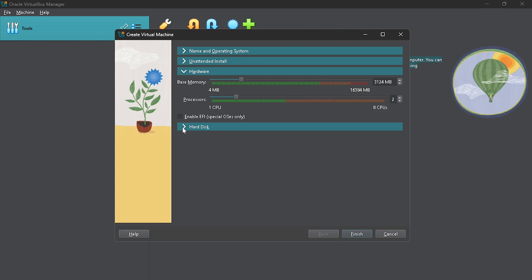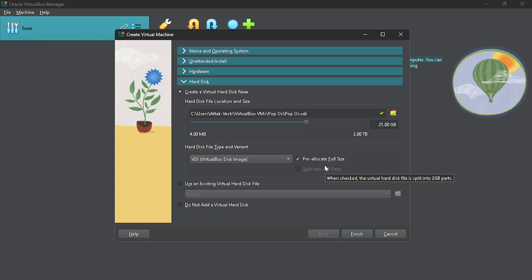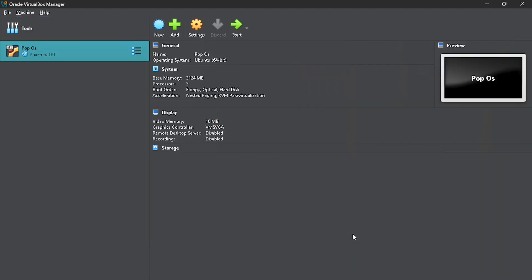For the hard drive that will be created, I also want it to be created here. It says 25 gigabytes here. But the good thing with this is that it won't immediately take 25 gigs of your storage, unless you select this pre-allocate full size. That means that once you click finish and you accept this, 25 gigabytes of your hard drive space will be taken. But let's uncheck it. The more we add things to our virtual machine, the bigger it grows to the 25 gigabytes limit. You can also increase the size here. But I'm fine with 25 gigabytes. This is just an example. I'm just going to click on finish. And that is that. We have a virtual machine ready and good to go.